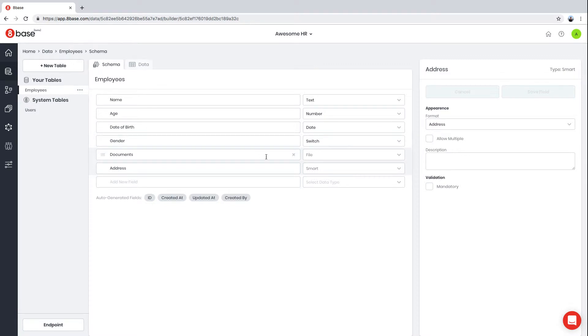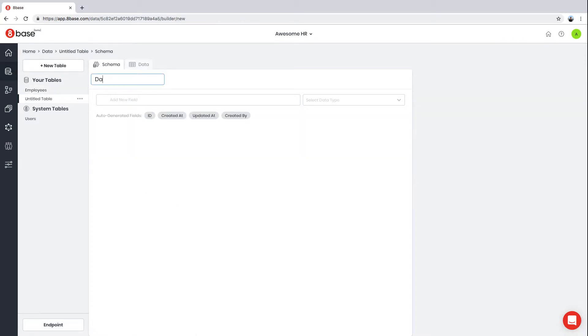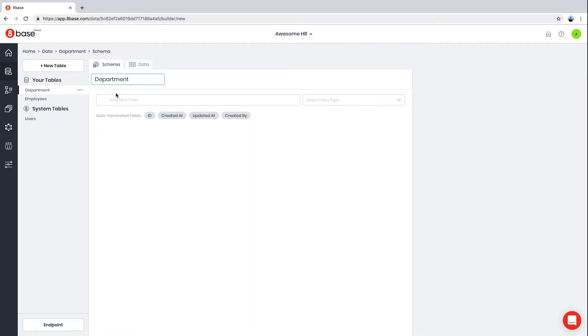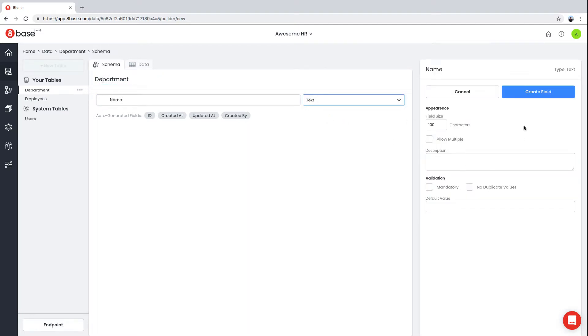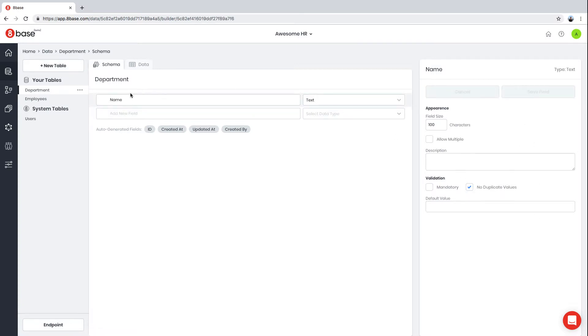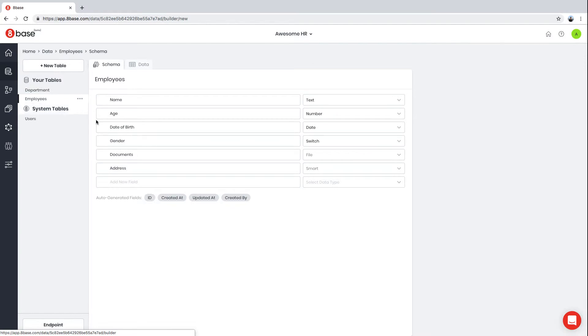Now, what if we want to also capture a list of departments in our company and then associate employees with the department they work in? Let's create another table called Department. Our Department table will have only a single field, Name, of type Text. We don't want to have multiple departments with the same name, so we select No Duplicate Values here.